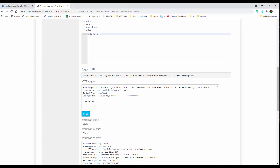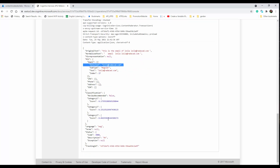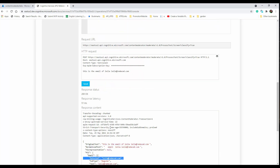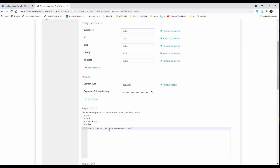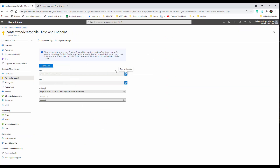Let me try something ourselves. I'll type: 'This is the email of Leila' — leila@rada.com. As you can see, it was able to detect the email address. You can try it yourself with that link and check how it works. Same as the other APIs, it gives you a URL and a key that you can use.